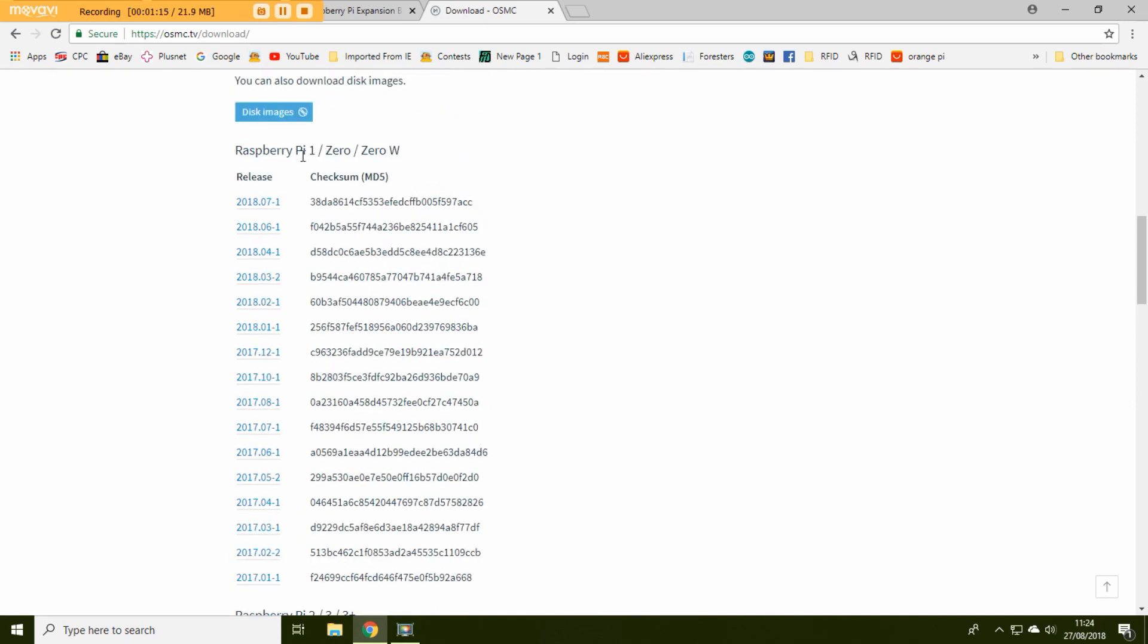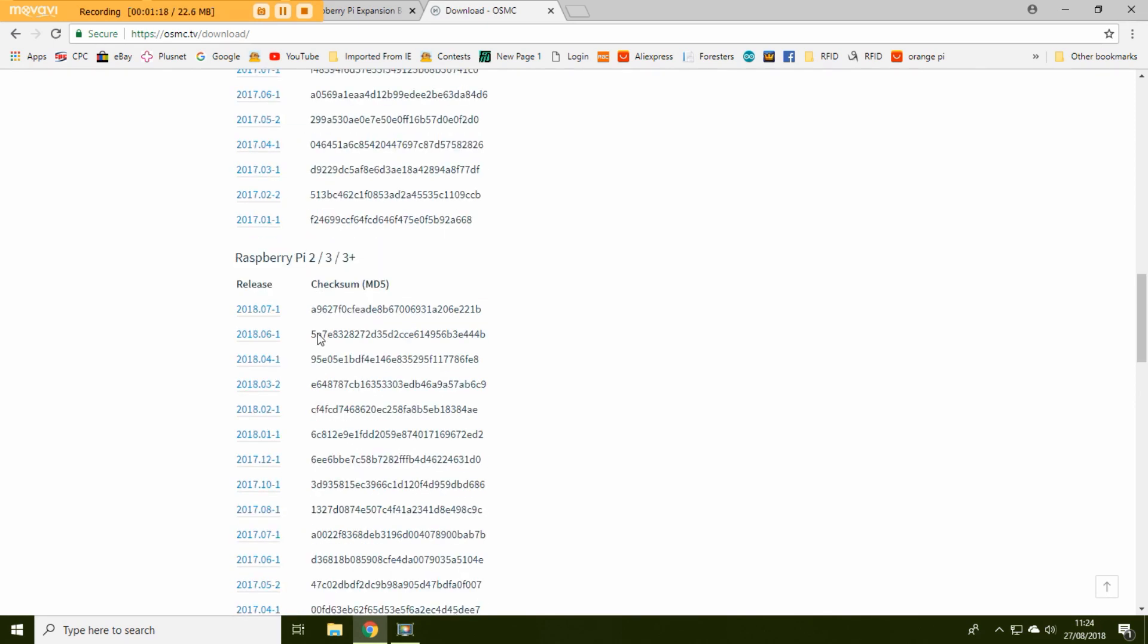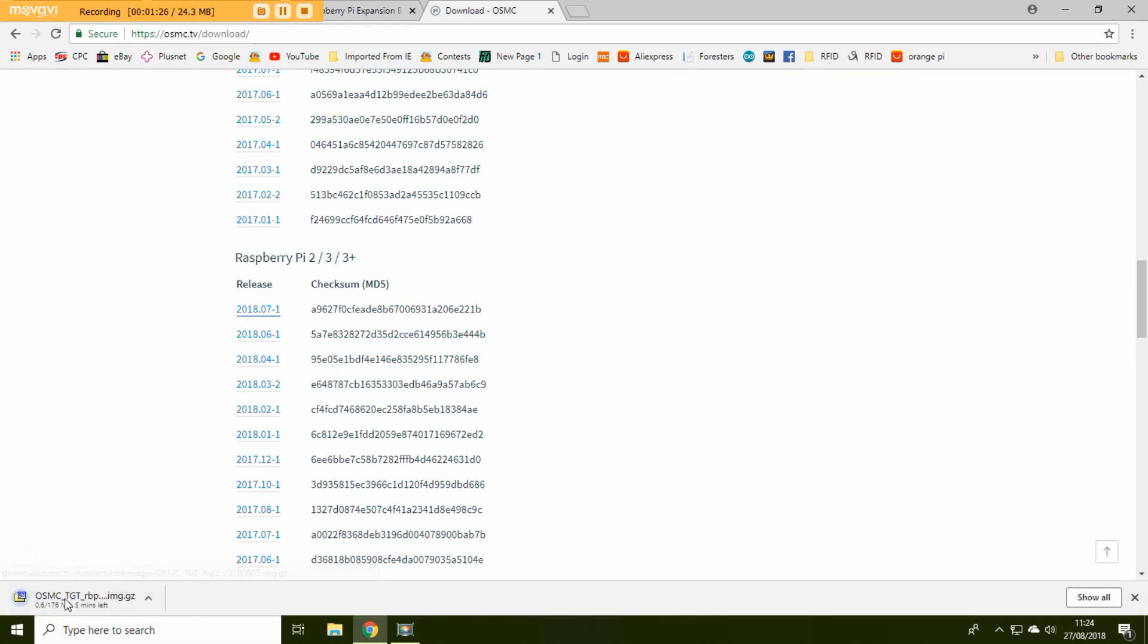And obviously depending on whether you're on a Raspberry Pi 1, 0 or 0 wireless or Raspberry Pi 2, 3 or 3 plus you then click on the release you want. Once you click on that it will download the image. And once you've downloaded that image you need to do the following.